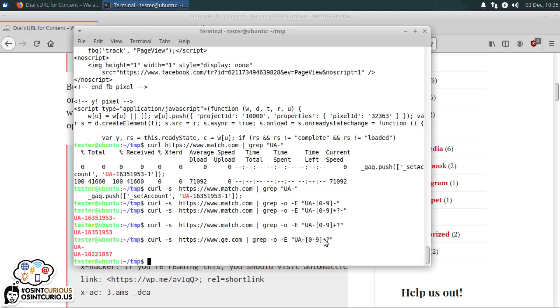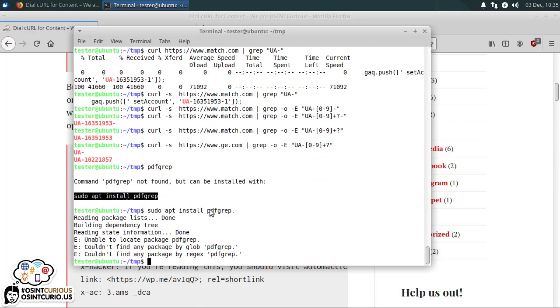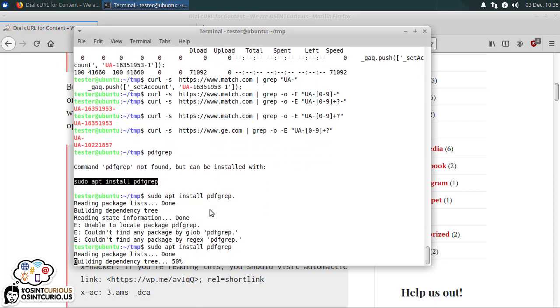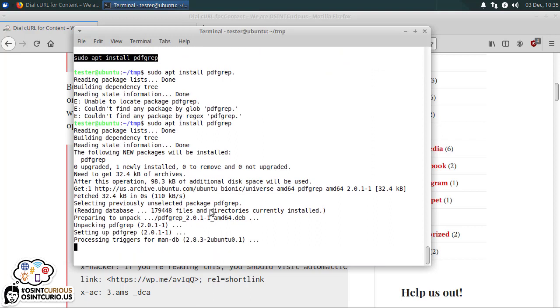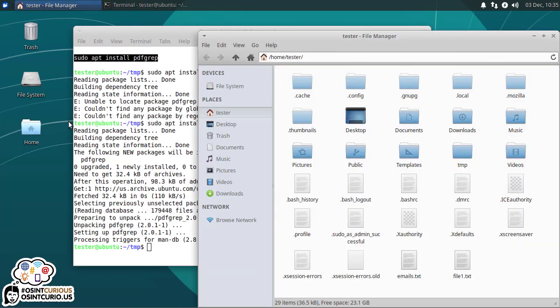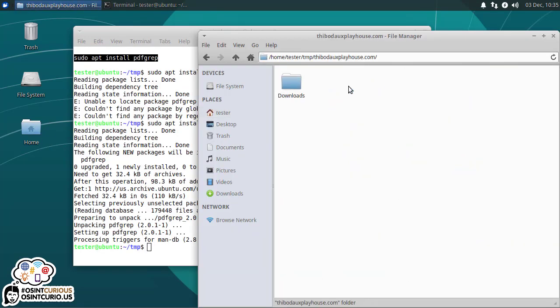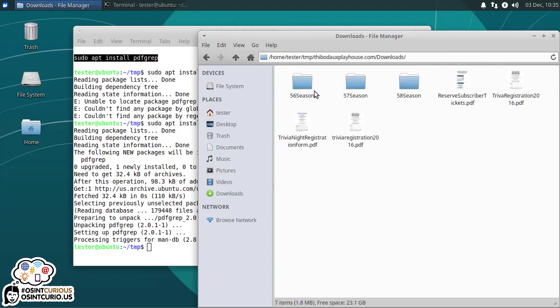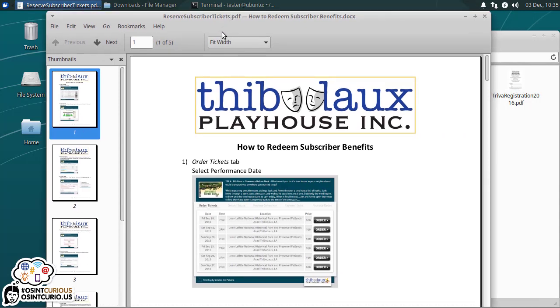Now let's install another tool real quick. pdfgrep is a tool that usually isn't installed on systems. So I'm going to go ahead and install that. Installing pdfgrep. Now what pdfgrep does is the same thing as grep does, but it works with PDF files. And I happen to have some PDF files here. Let's look in home. I've downloaded some files from the Thibodeau Playhouse. Let's go to the reserve subscriber. This is a PDF file.